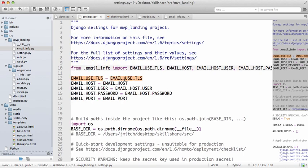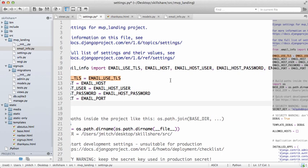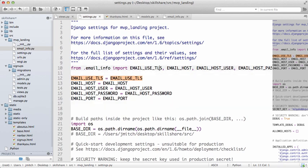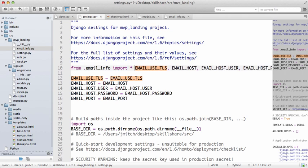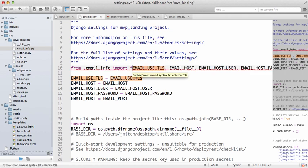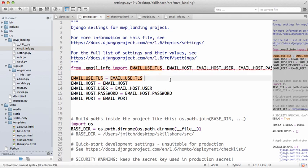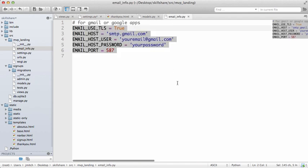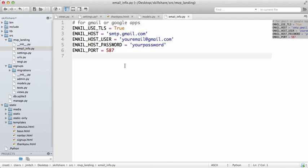So EMAIL_USE_TLS, and then comma EMAIL_HOST, EMAIL_HOST_USER, EMAIL_HOST_PASSWORD, EMAIL_PORT. Okay, so that is essentially what it is. Same thing. It's probably better practice to import it explicitly instead of just the star that imports everything.